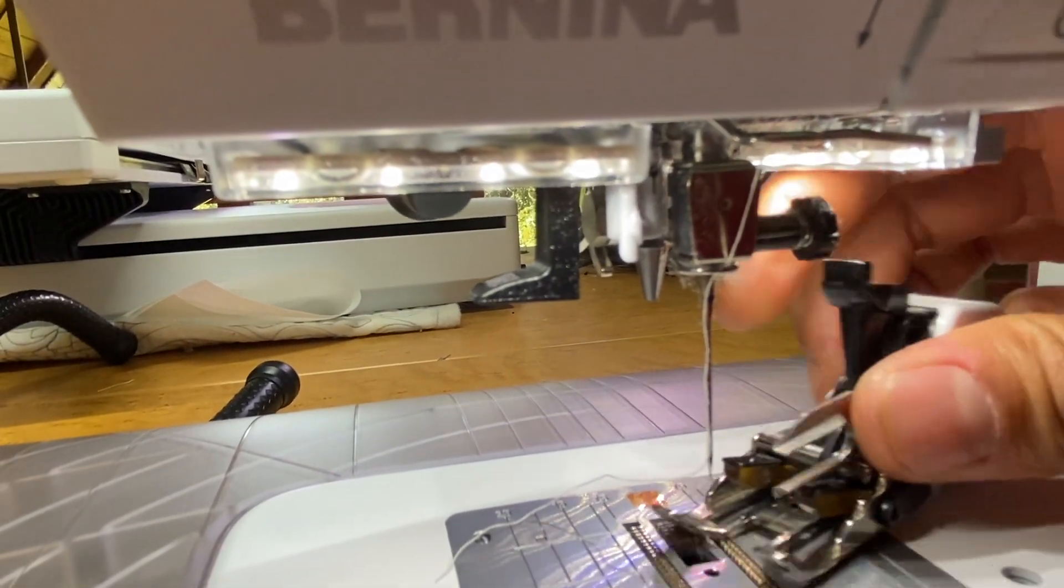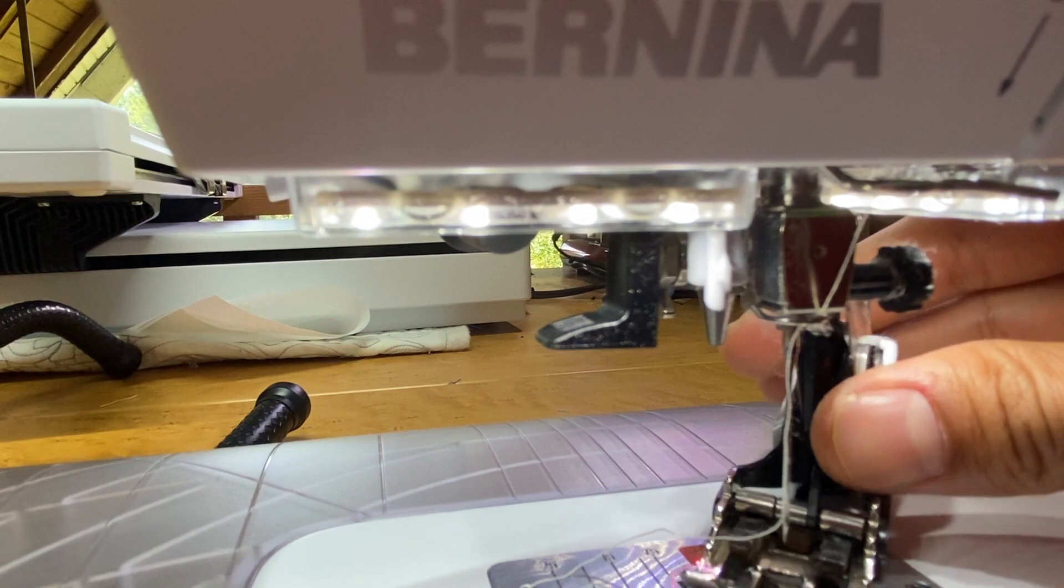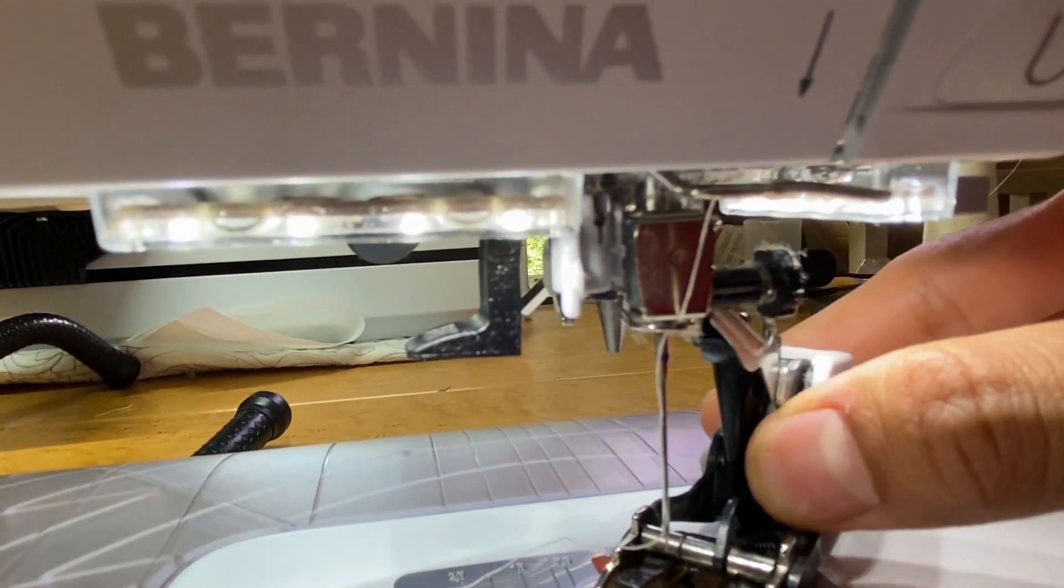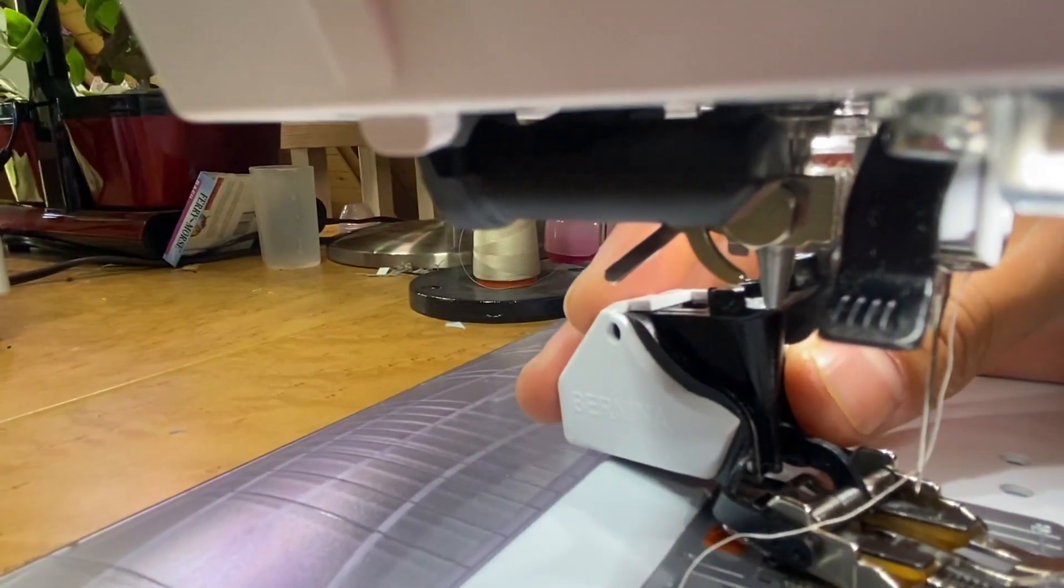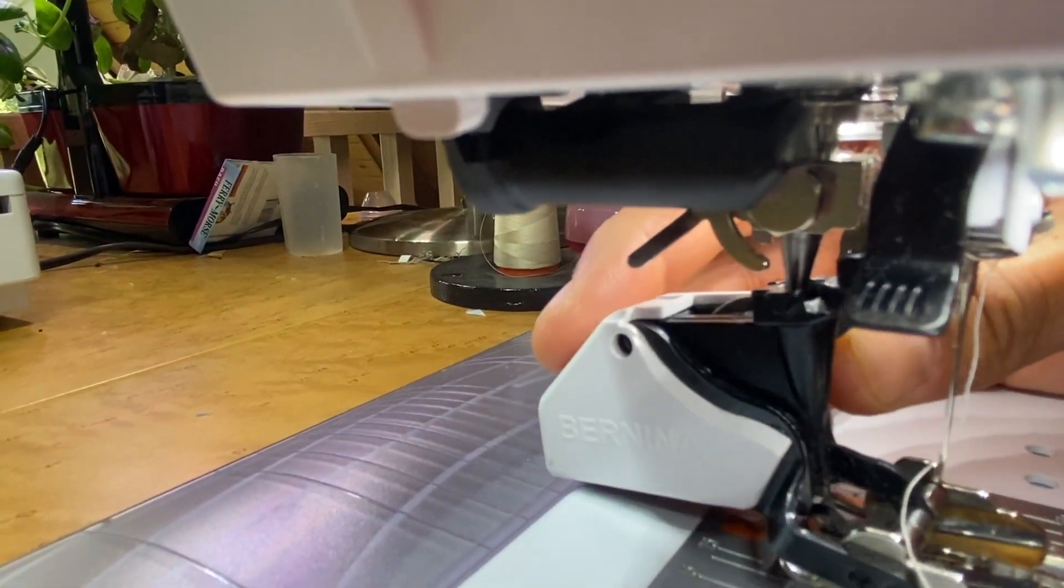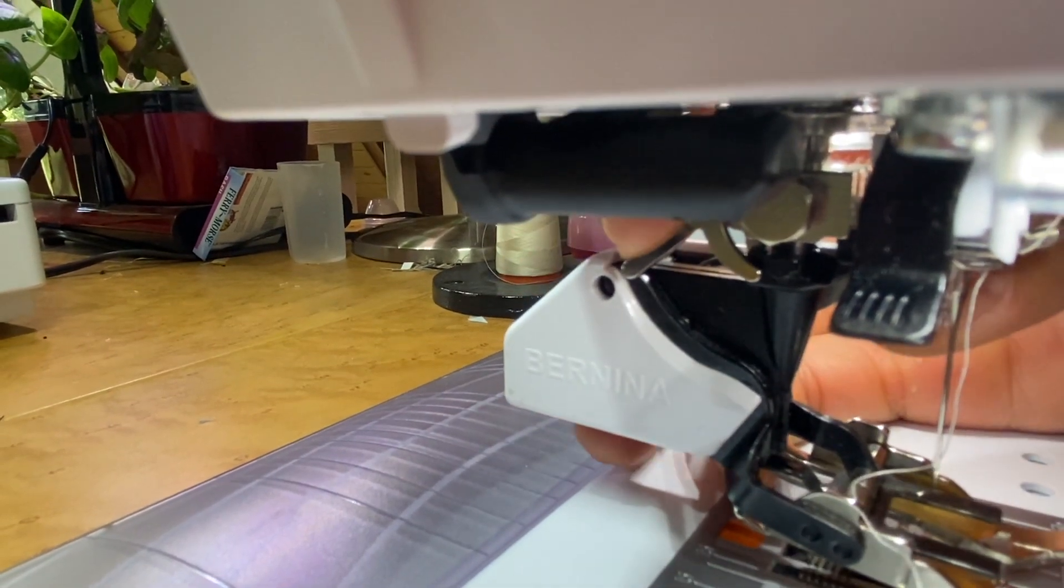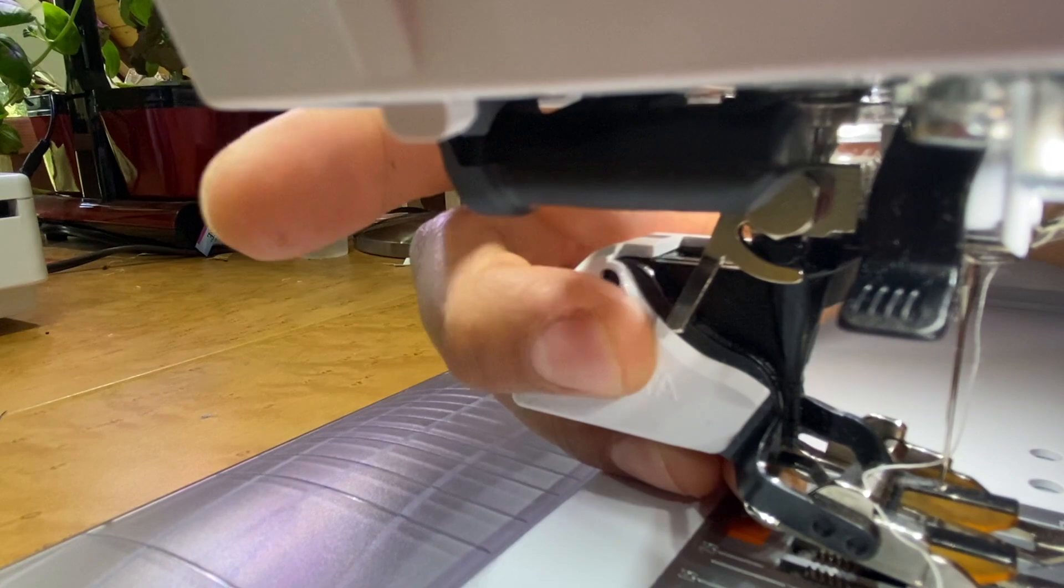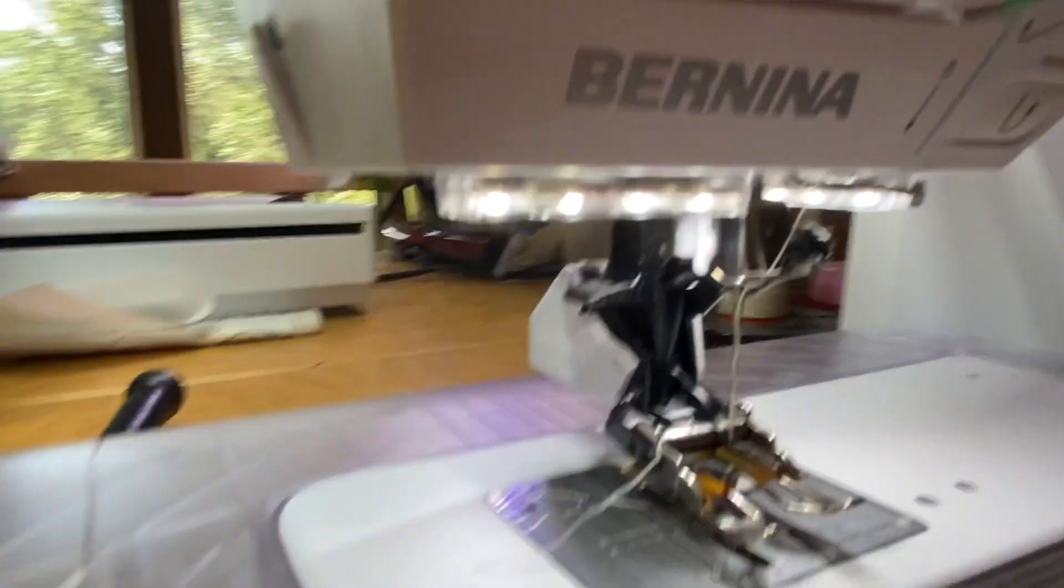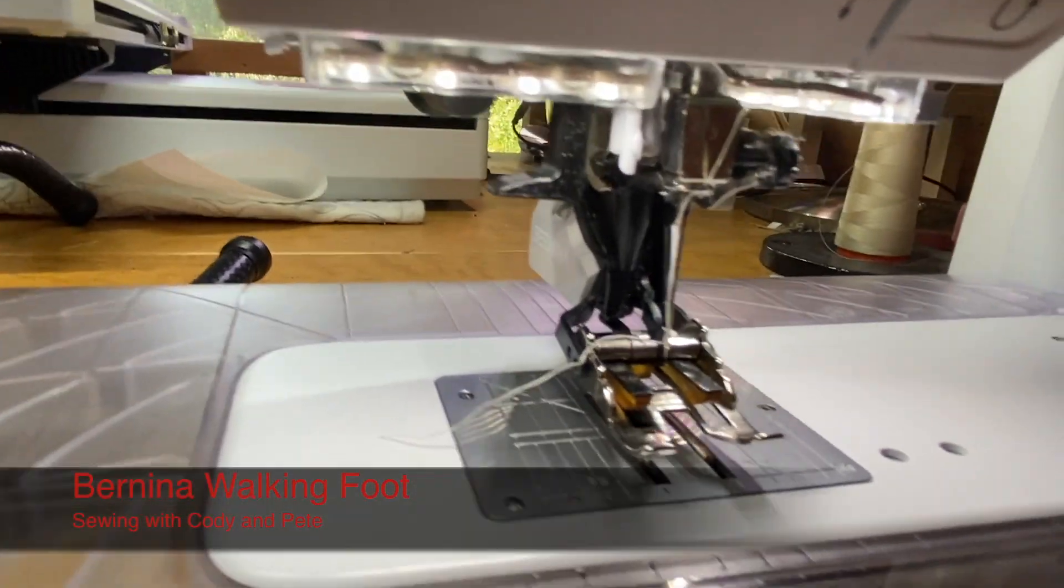So the way we do that is we just come from the right, slip it on here, and then we'll come and then slide the foot on here, push down the lever just like with all of our other feet, and then it's attached. And that's how you put the walking foot on.